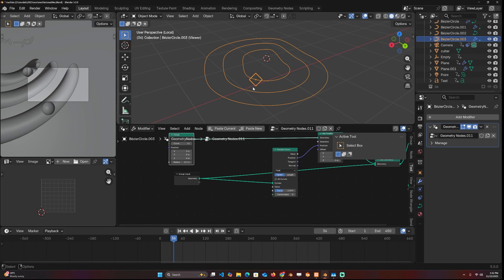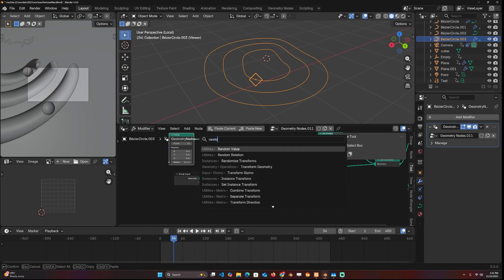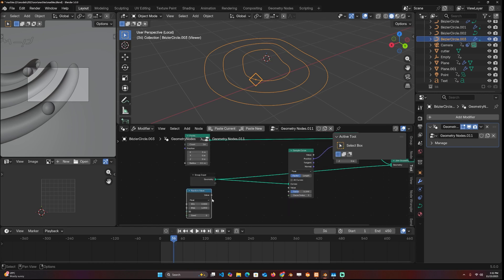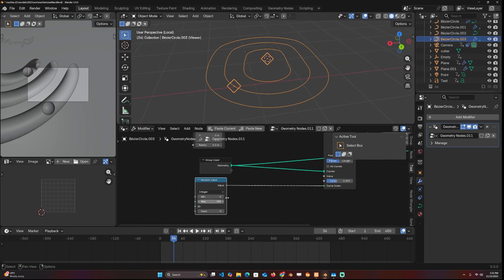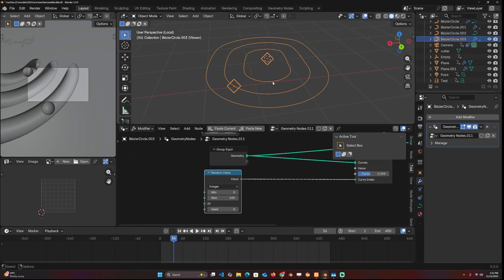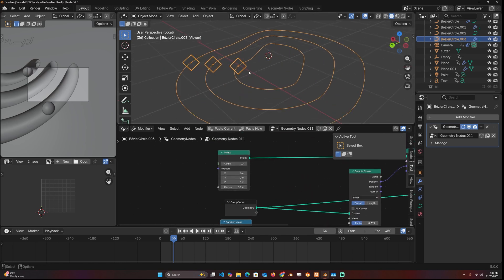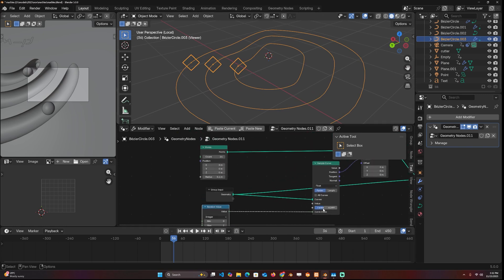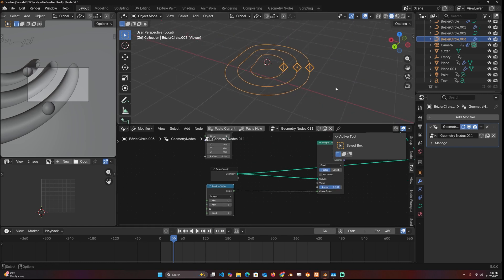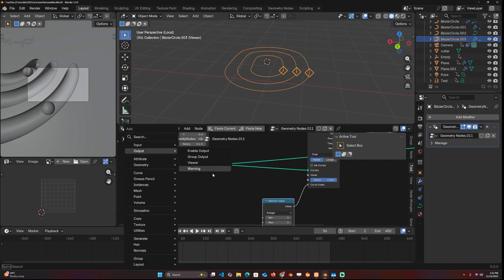You can randomize this so that each point is on its curve by using the random node. If you connect it to the index, we need to make sure it's float so it matches the same data here. We have 0, 1, 2 curves, so I can use the maximum value here to be 2. That way, the position of these points is randomized on at least one of these curves. When we change the factor here, you can see what we get. We can have these animated by animating this factor, but I don't want to do it manually. I'm going to use the time node, connect the seconds to the factor. If I play back, we get that, but it's not looping.